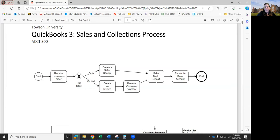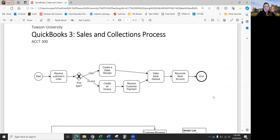Once you have all customer payments received and applied to invoices, and all sales receipts recorded, you have to make a bank deposit and reconcile the bank account. We may not get to bank reconciliations because it comes after all the sales for Chapter Seven and expenses in Chapter Eight — and it's pretty tricky because everything has to be entered exactly right.